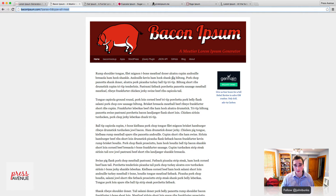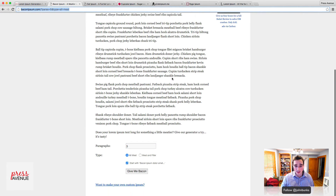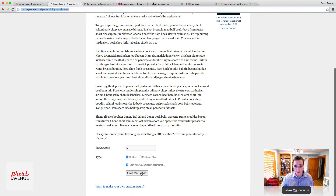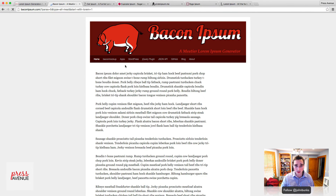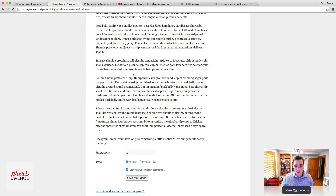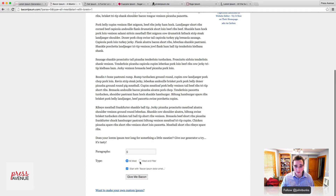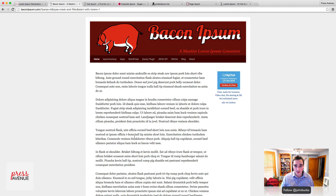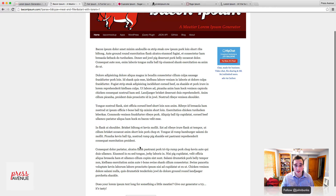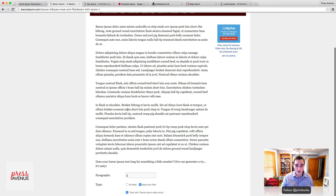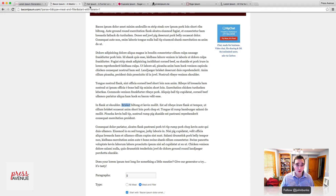Bacon — everybody loves bacon. So this one includes all meat. You can do meat and filler meat, so it'll put it all in here. It depends on what you want. You got brisket, tongue, a bunch of stuff I've never heard of.